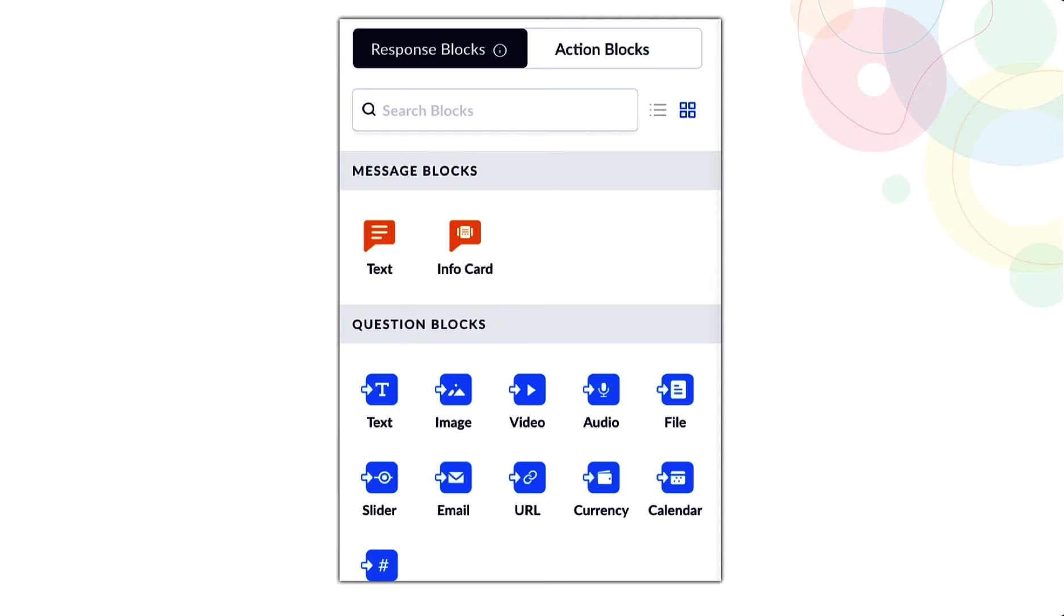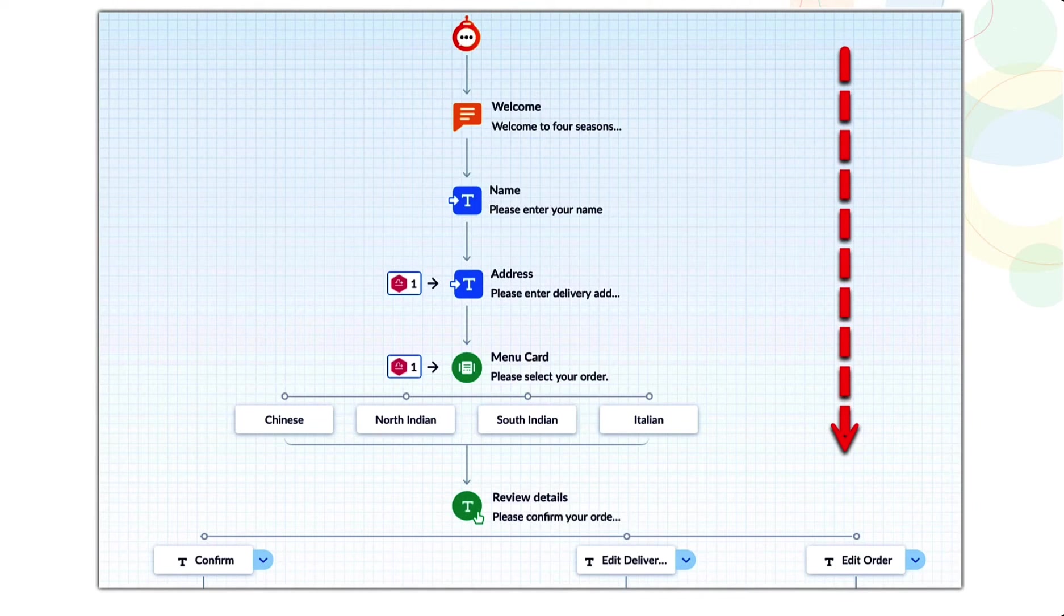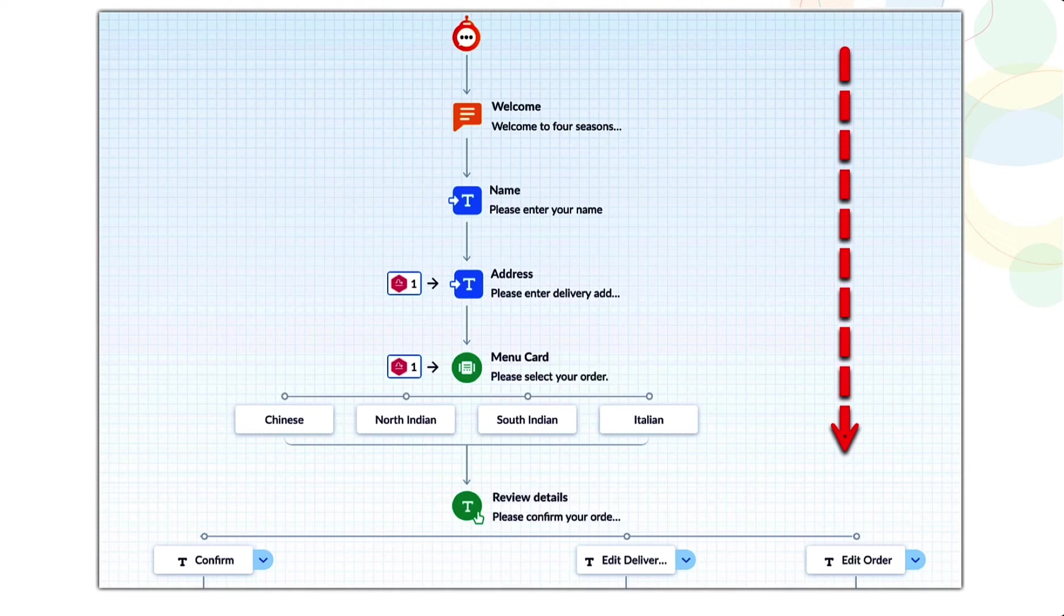Blocks are individual units that perform functions in GC. When blocks are added to the flow, they create a path. Paths are executed from top to bottom. This makes it easier for us to follow the flow pattern.